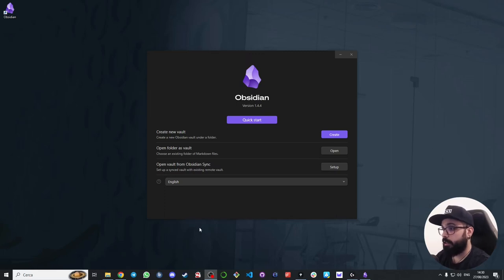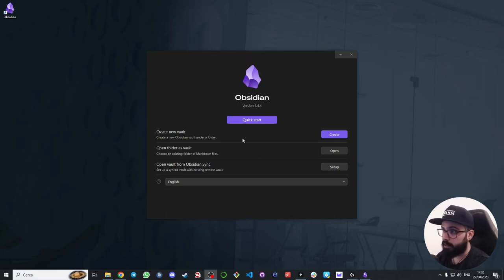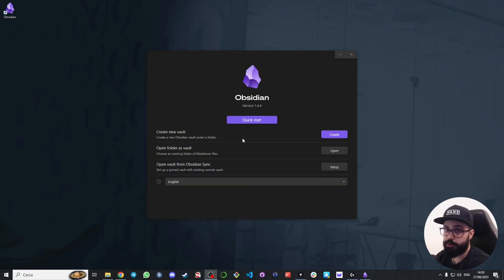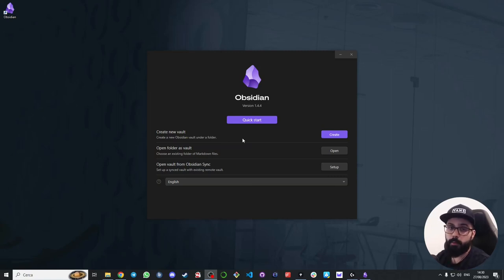Once Obsidian is installed, open it and you will see a window like this. Obsidian uses a folder-based system to store your notes. It's different from cloud-based note-taking apps, which means your notes are stored locally on your computer for more privacy and control.